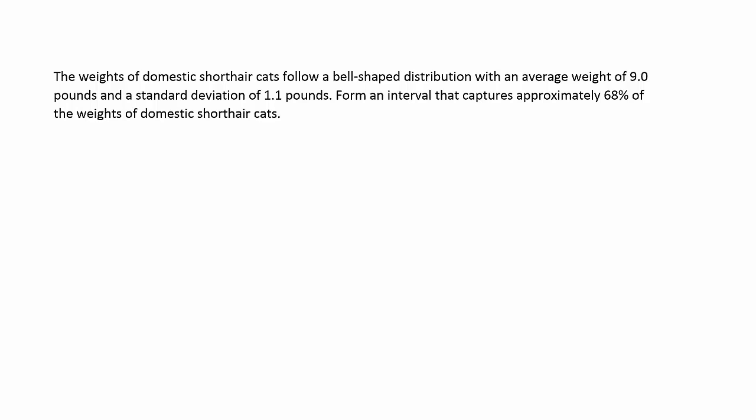The weights of domestic short-haired cats follow a bell-shaped distribution with an average weight of 9.0 pounds and a standard deviation of 1.1 pounds. Form an interval that captures approximately 68% of the weights of domestic short-haired cats.